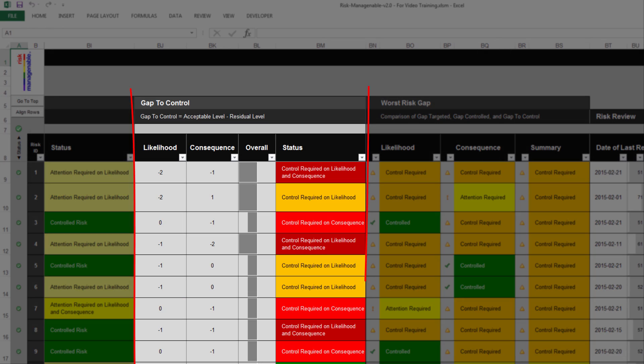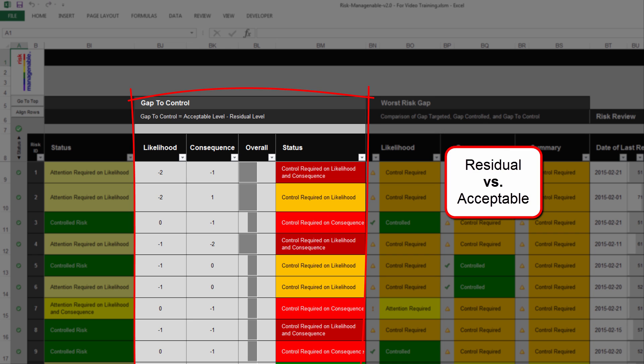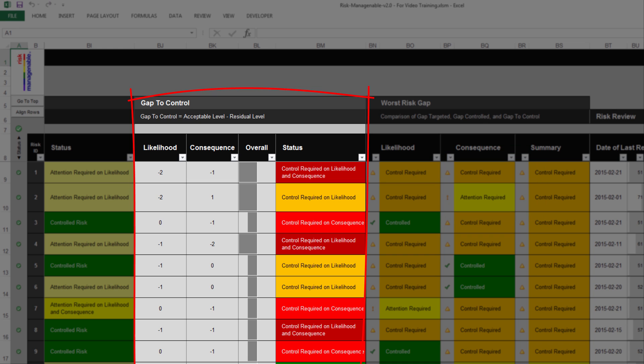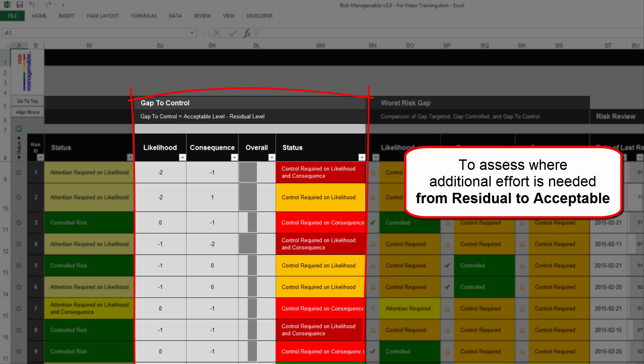The section Gap to Control is automatically calculated and color-coded based on the settings in the Risk Parameters tab. This section compares Residual Risk Levels and Acceptable Risk Levels, displaying explicit information on the gap which still needs to be addressed for the likelihood and consequence of the risk. This feature will save you a huge amount of time when assessing where additional effort is needed to reach the acceptable target levels.